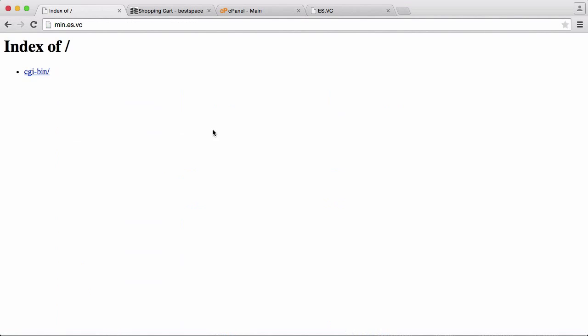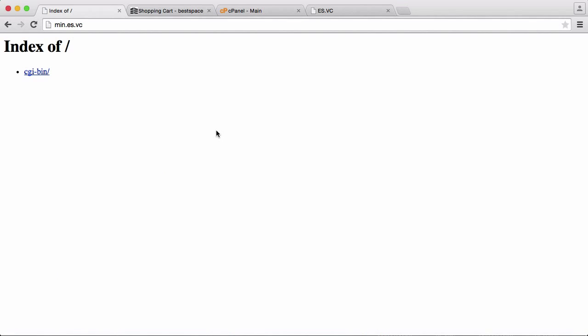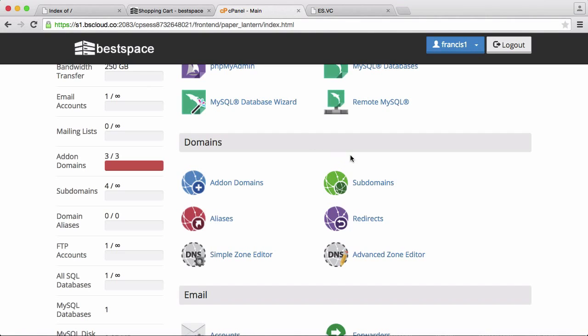So what we're going to do is we're going to use BestSpace to host our URL shortener. That's because it has everything we need to get set up and running and actually host our project on the internet.